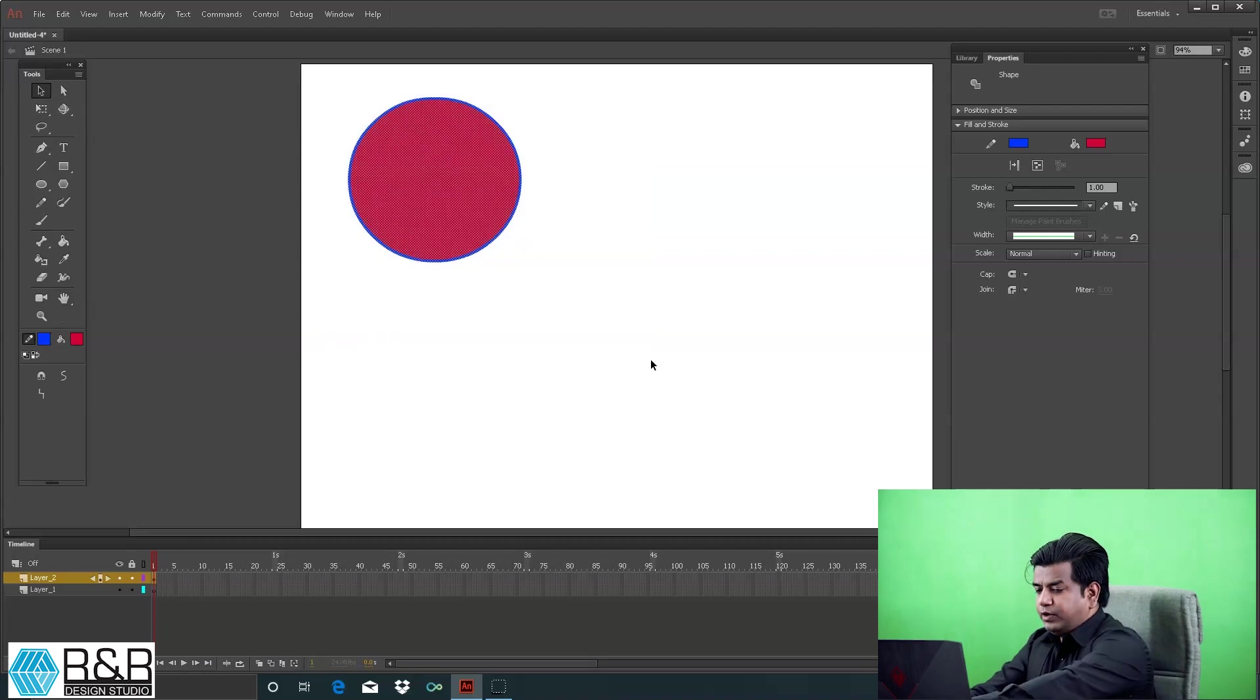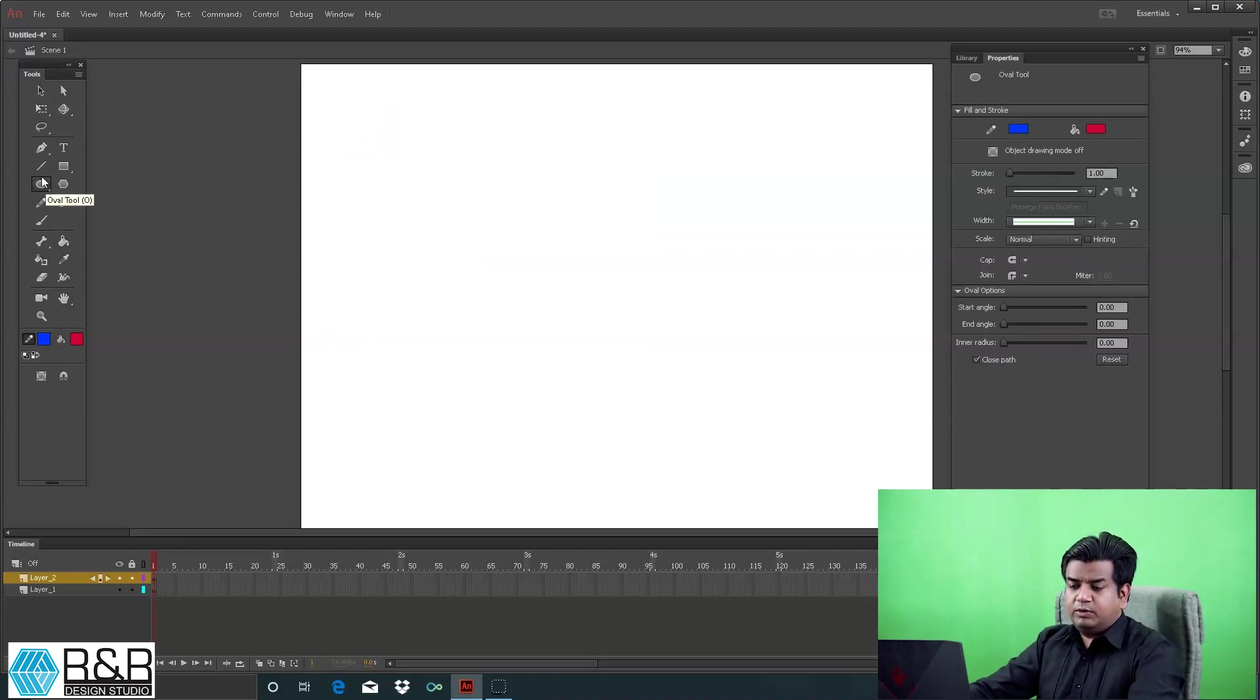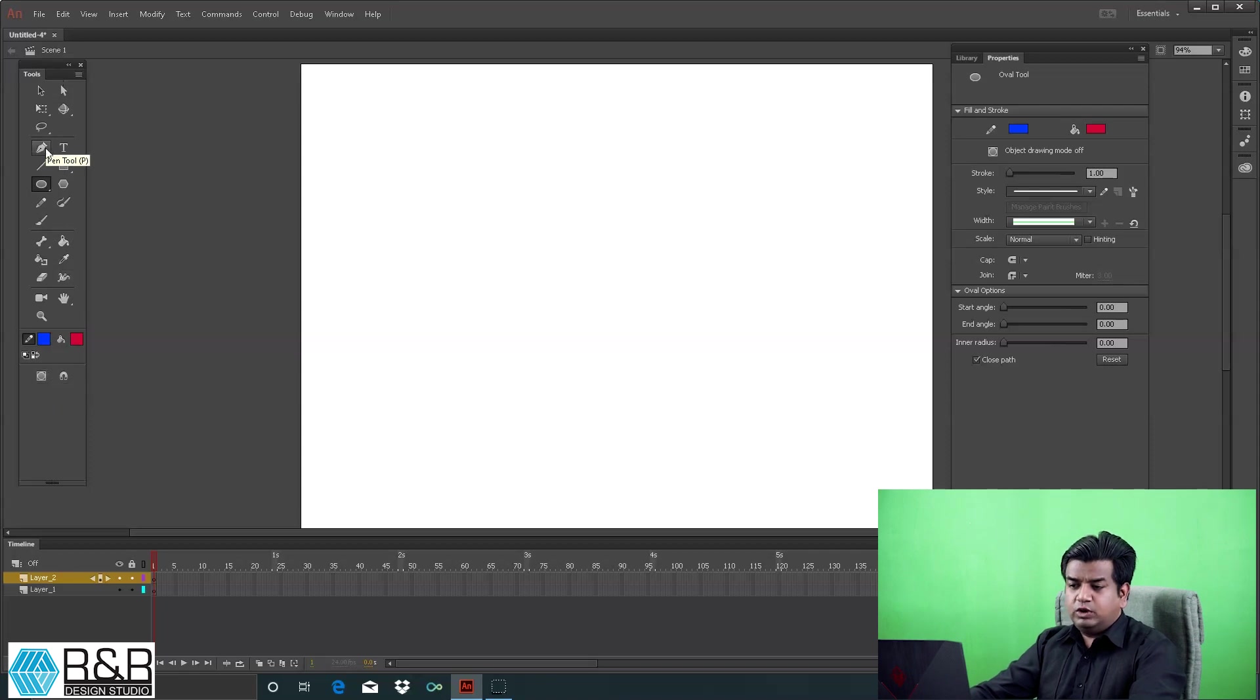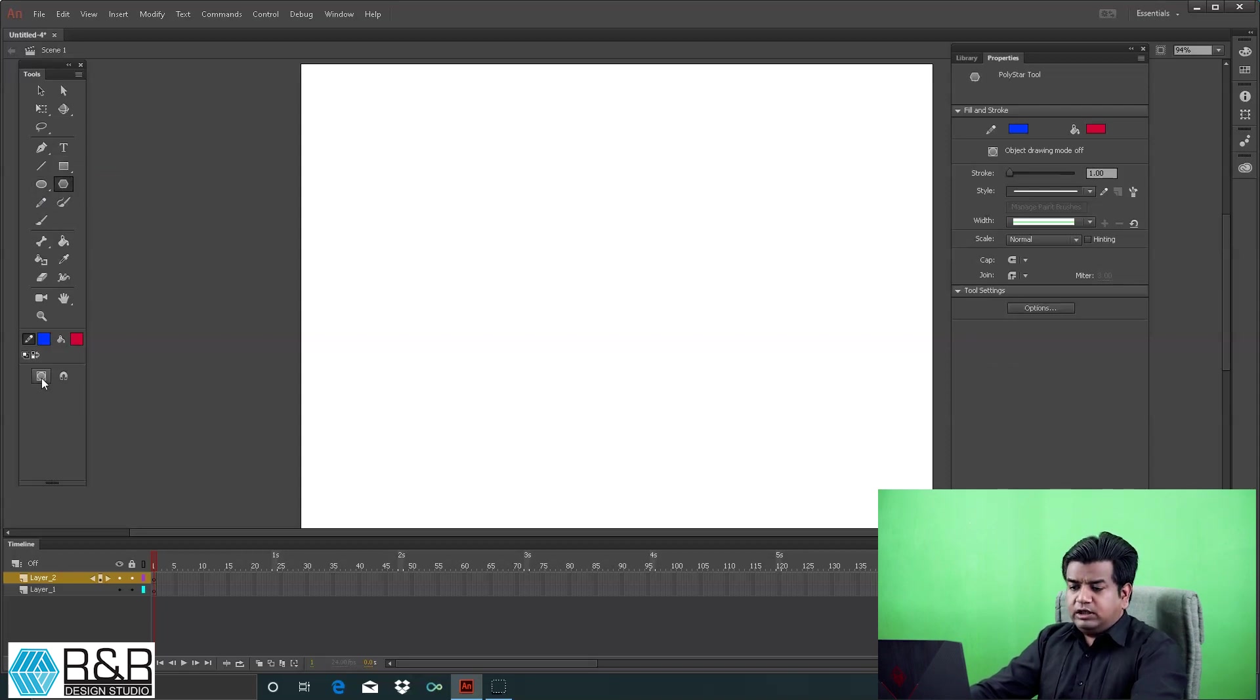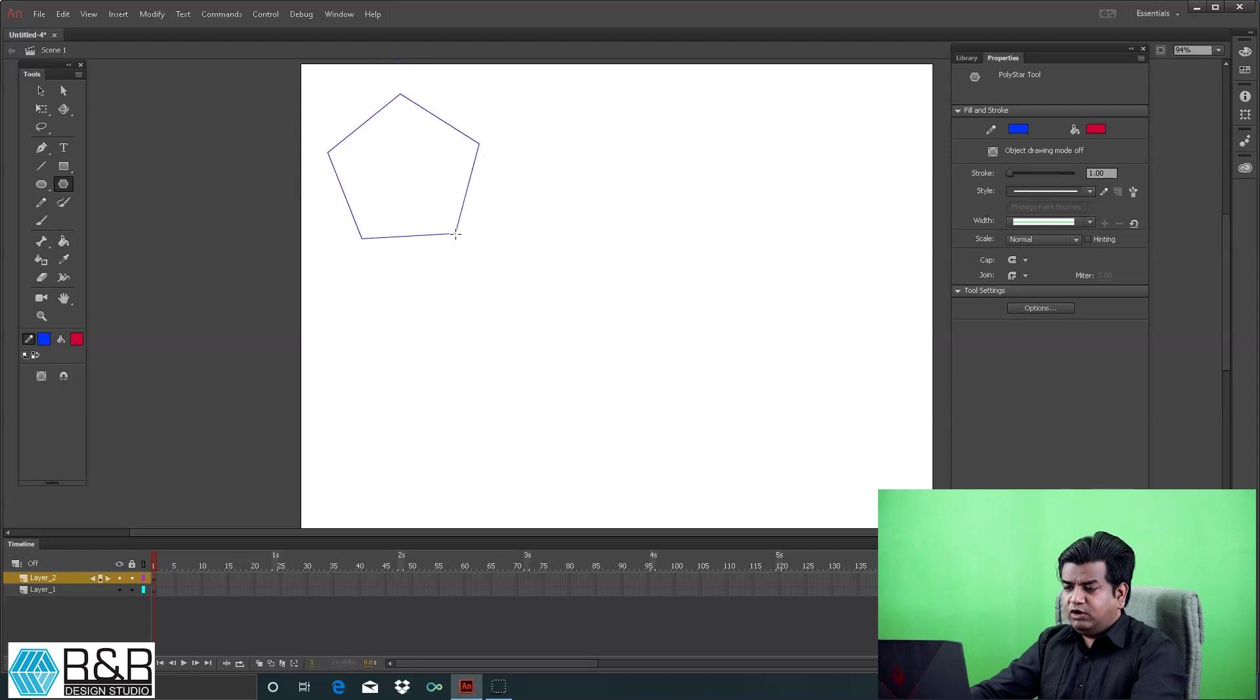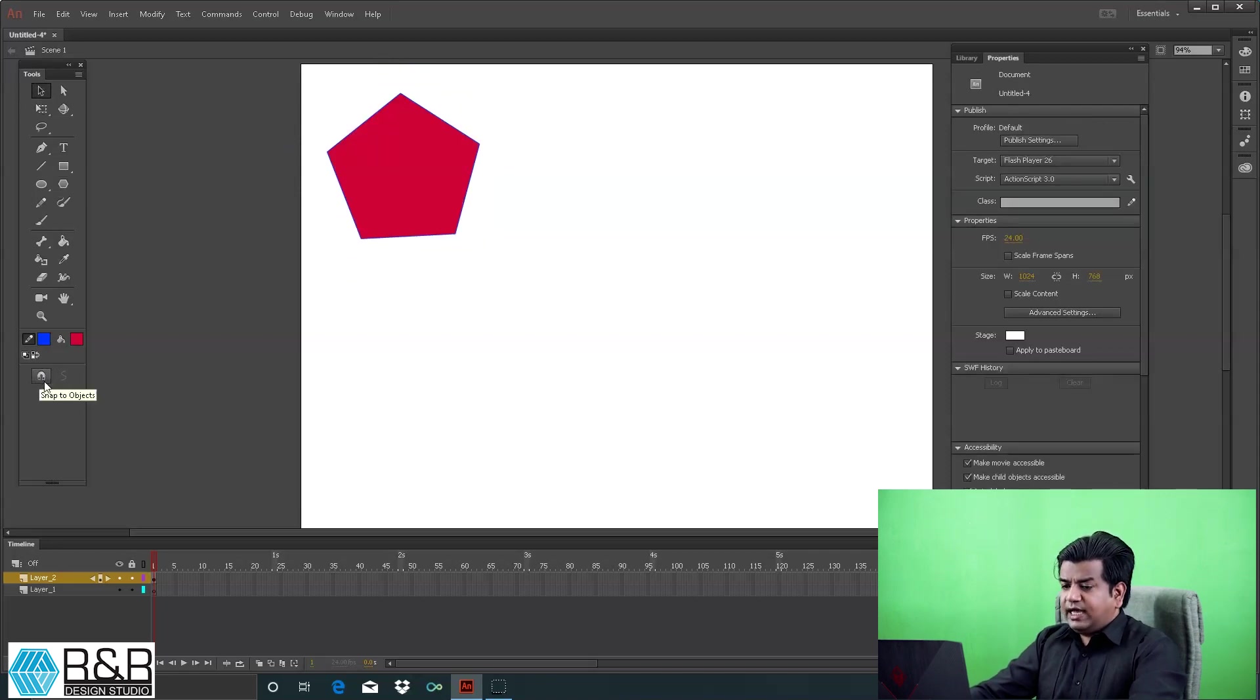There's a very important thing to understand while working on Flash. Whenever you're creating an object, the toolbar has some properties shown at the bottom. If I'm creating ellipse, rectangle, or polygon, this option is off - it's called object drawing. When this is off and you create any basic shapes without object drawing active, it will react as if it's a raster object.